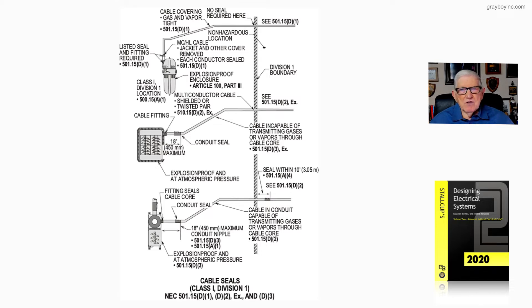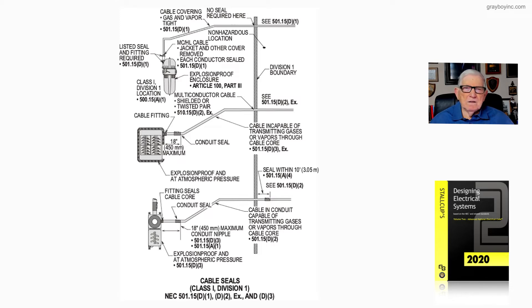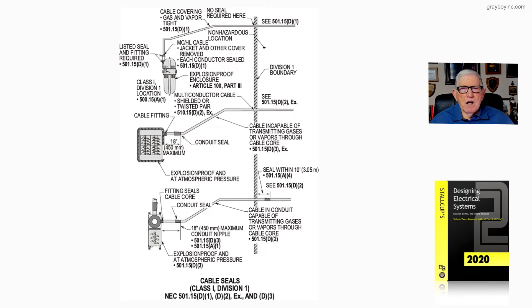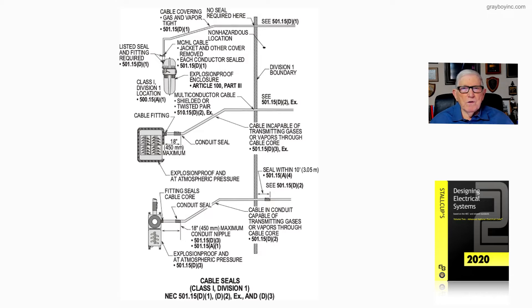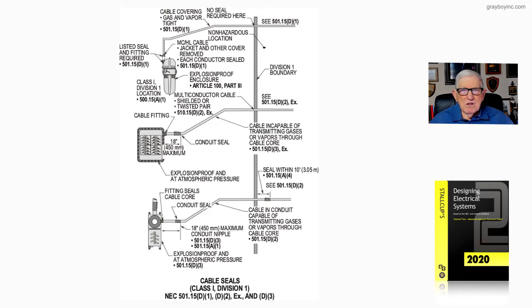We just come in, have a seal around the core, and this is where we use the fitting, a boot that will seal the core, or we use a compound like the top illustration. We use a listed seal and fitting that would seal around the core and the fitting would seal the conductors inside. That's the difference between the top one and the second one.